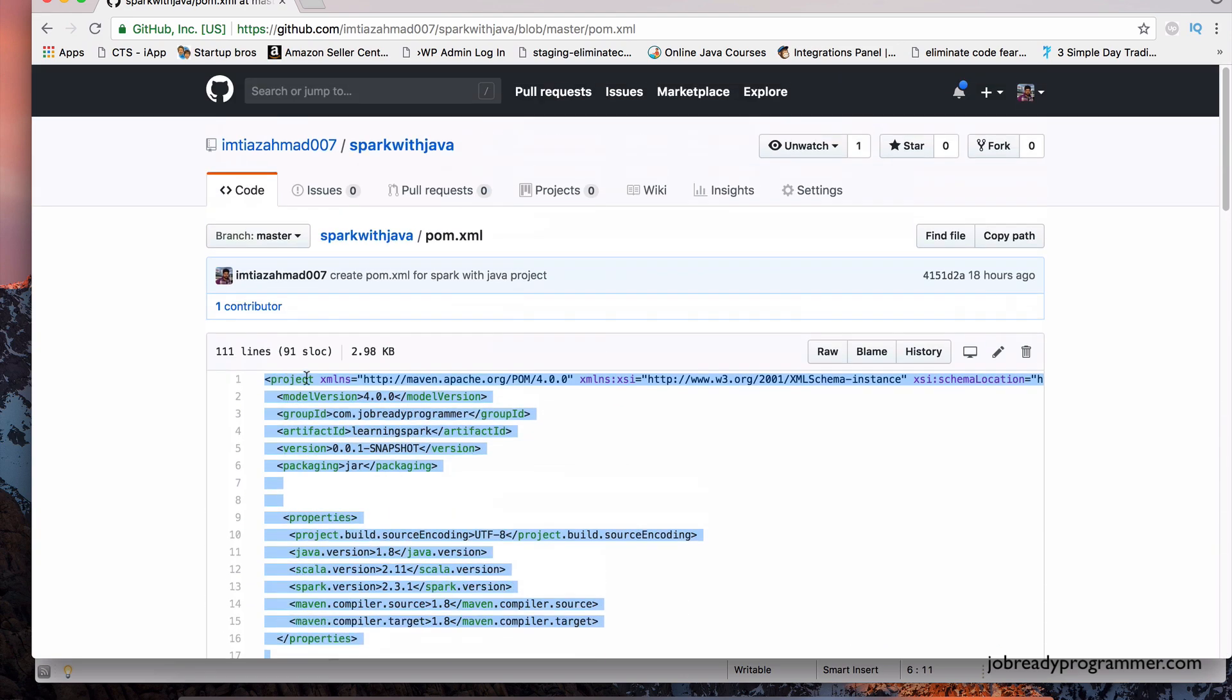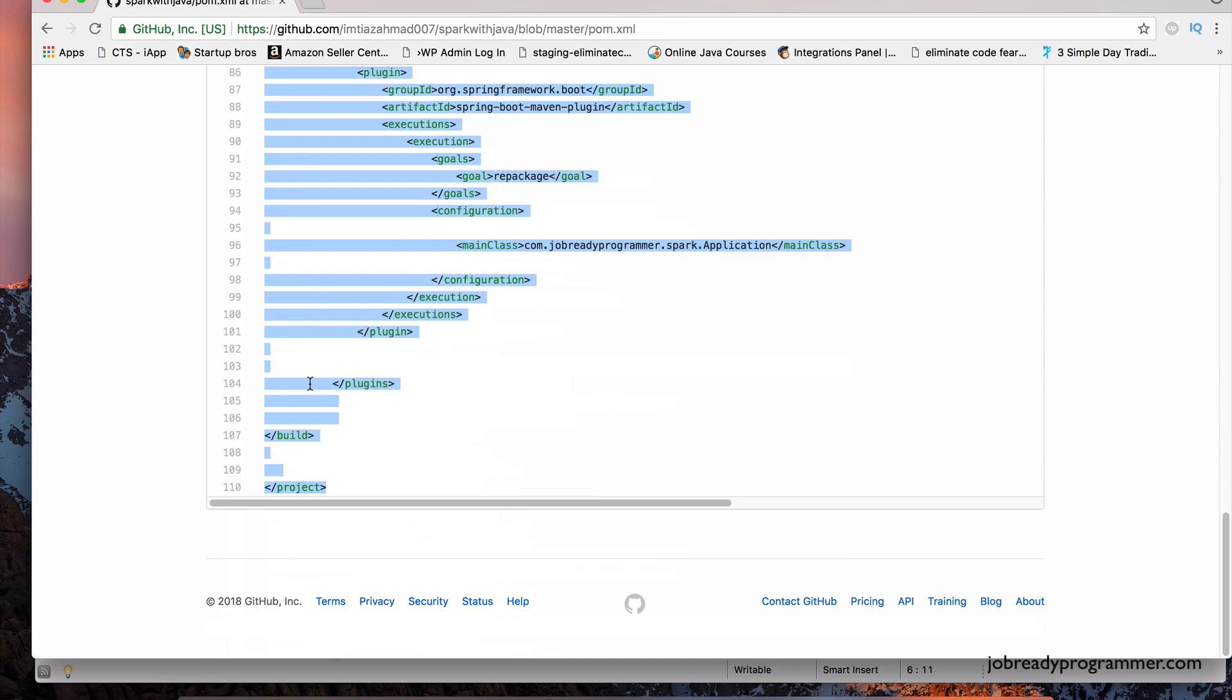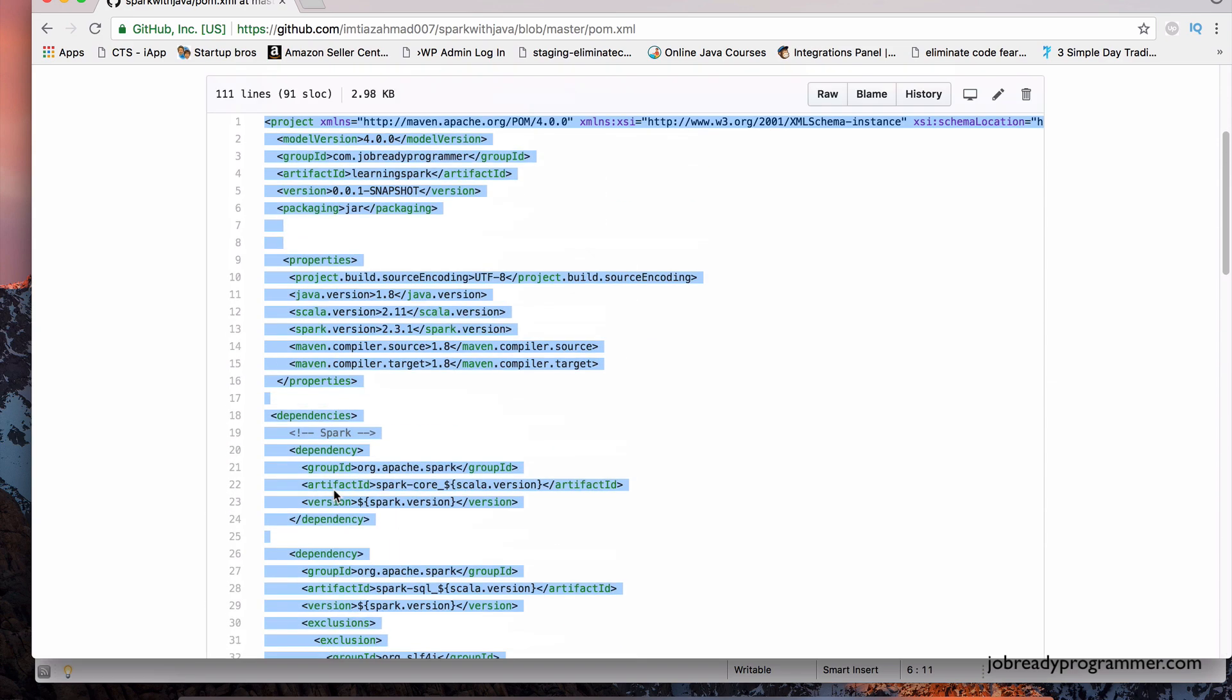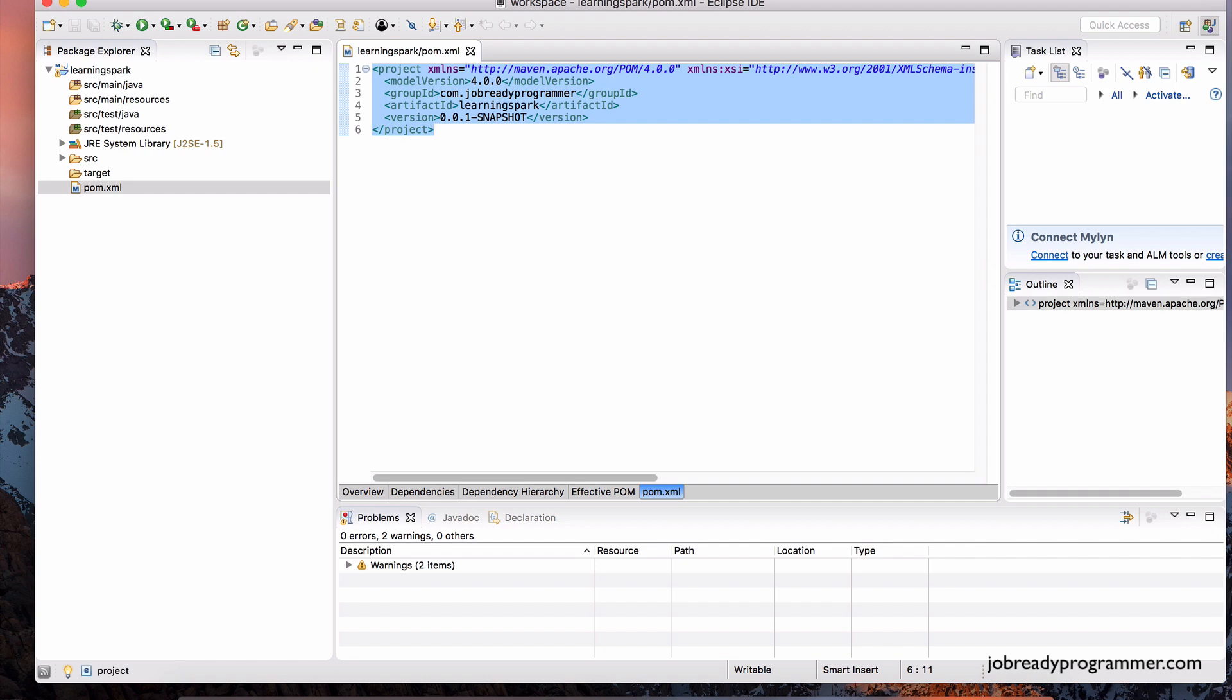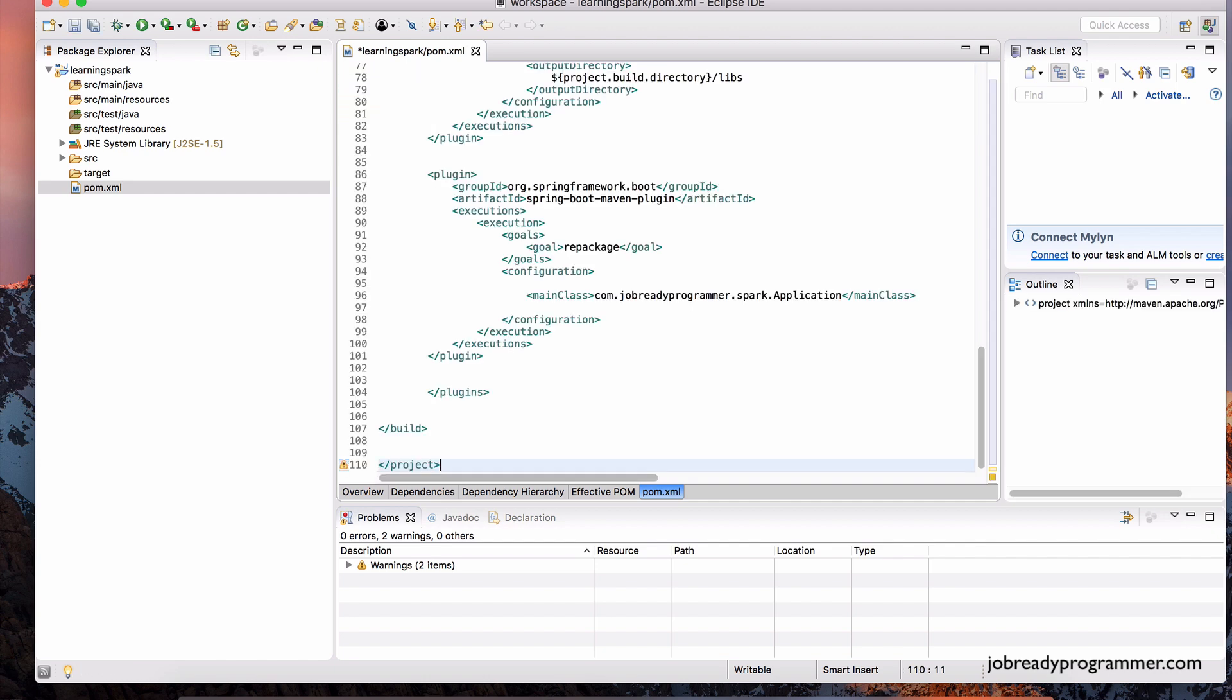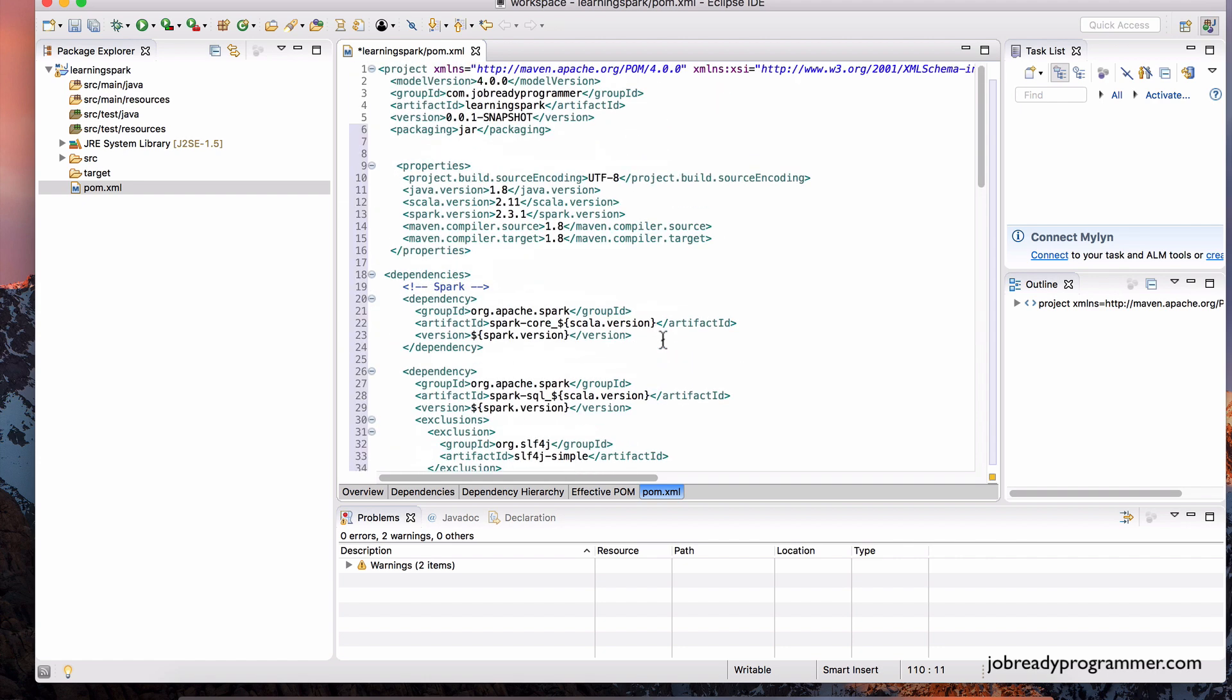Make sure from the top project portion all the way down to the last project tag down here, the closing tag. Copy all of that, and then paste it into this file. Replace it with the contents that we just copied. And that's it.